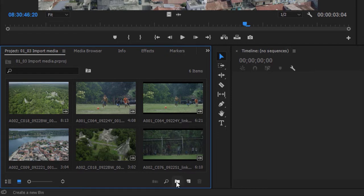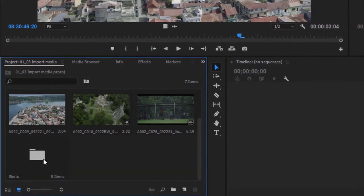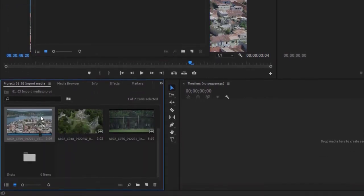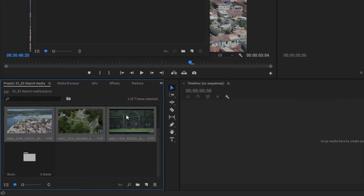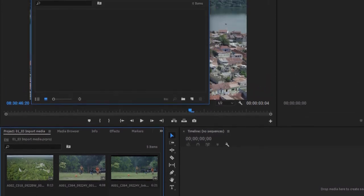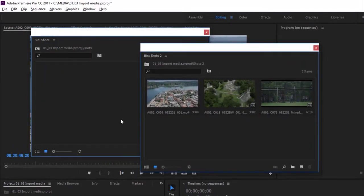You can create a bin by clicking this button at the bottom right corner of the project panel. I'll call this Shots, click away to apply the name, and if I double-click, it opens in its own frame. There's a shortcut too — I'm going to select three clips, holding the Shift key, and drag these three clips onto the New Bin button. Those clips have now been put into the bin, and I'll call this one Shots 2. If I double-click, I can see my bin called Shots 2 with those clips in it.